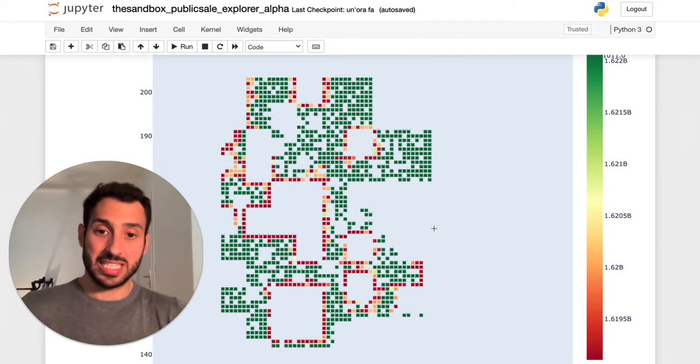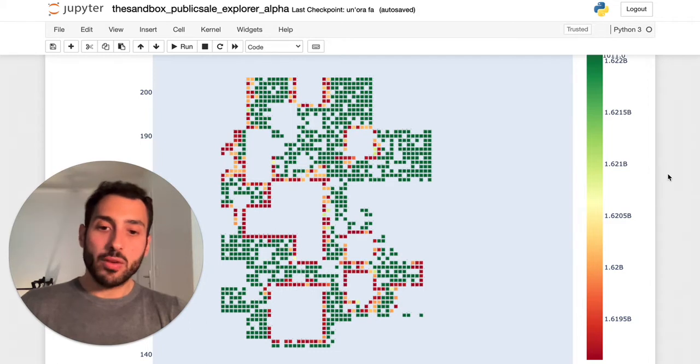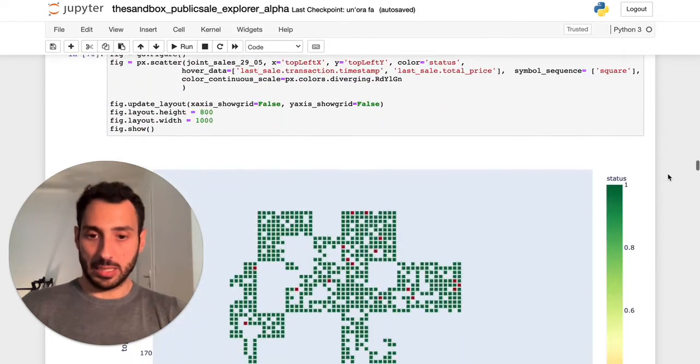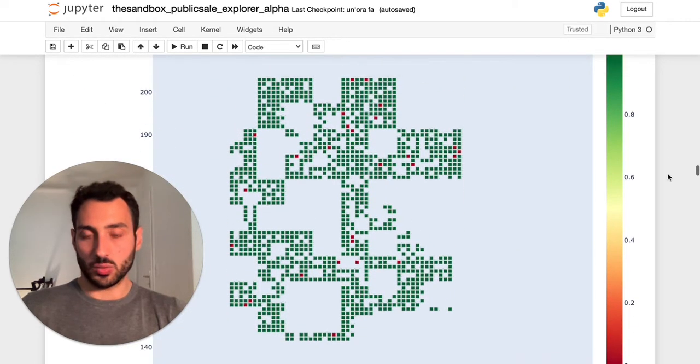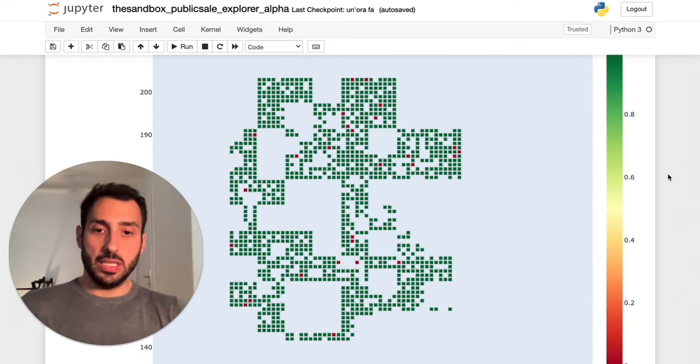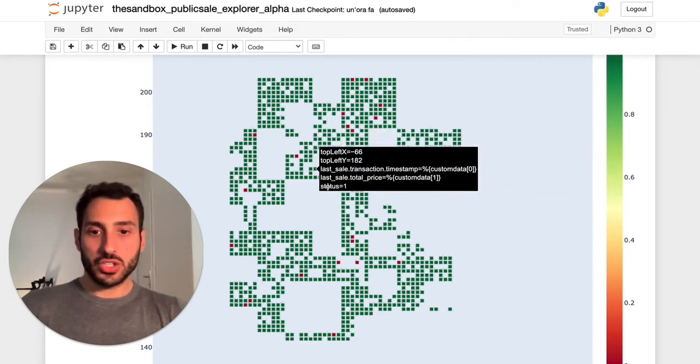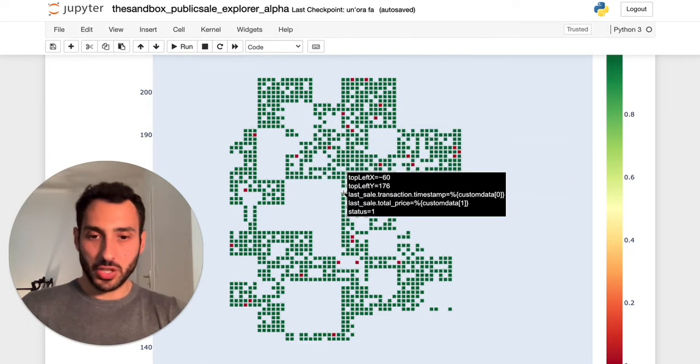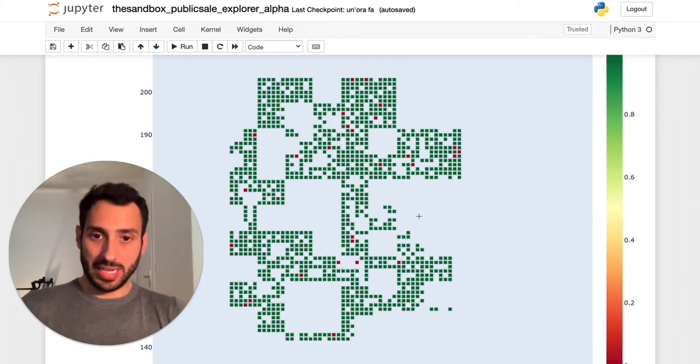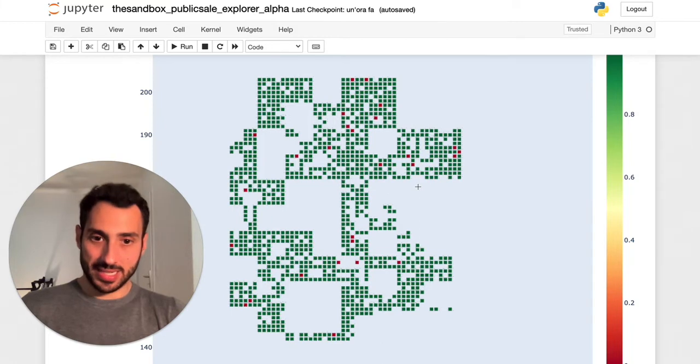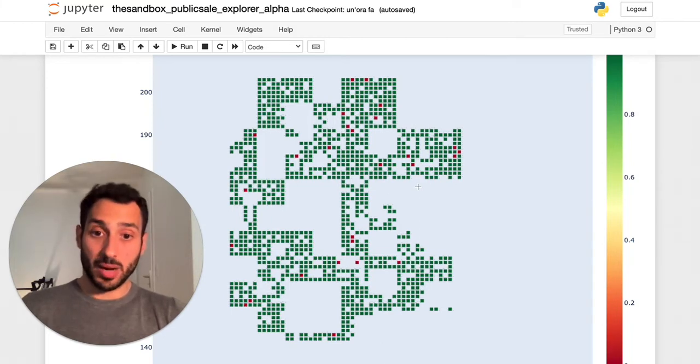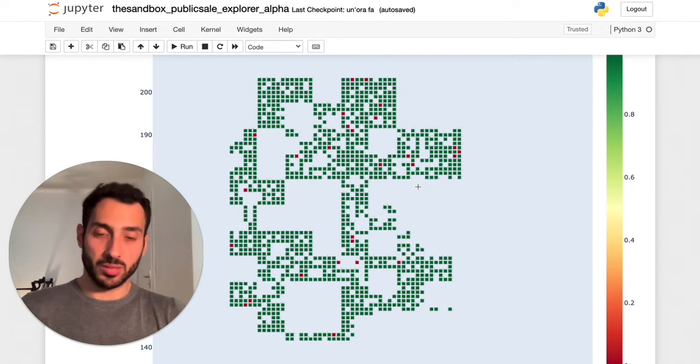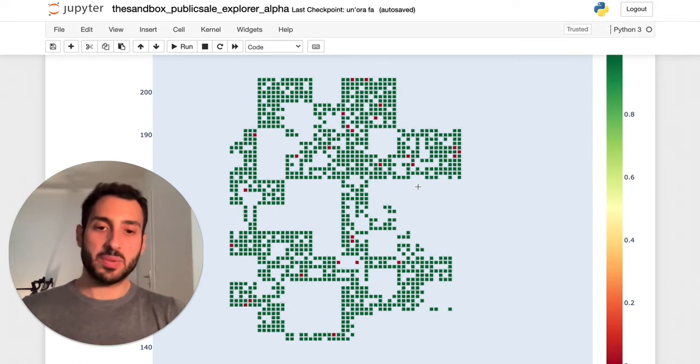But what I really find interesting is the following. In this other chart which is essentially the same chart, what I am showing though is a bunch of green dots that are not differentiated between premium land and normal land and some red dots that do represent the sales that occurred on the secondary market in the 48 hours after the public land sale.